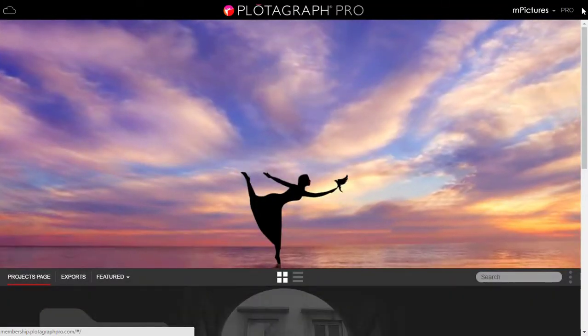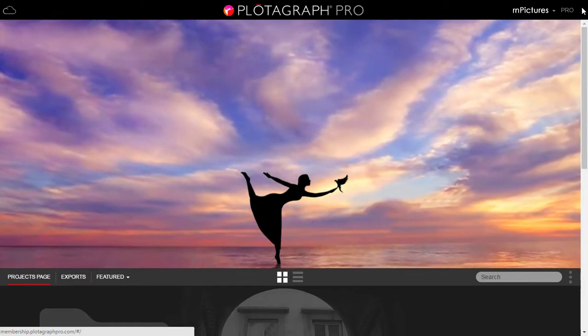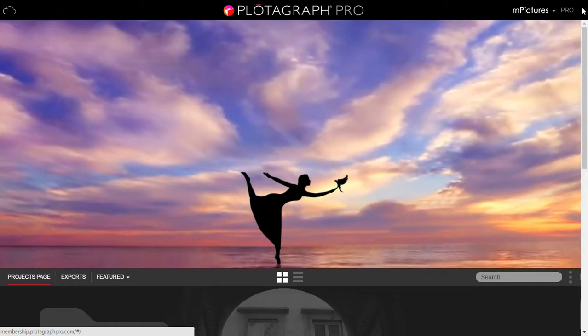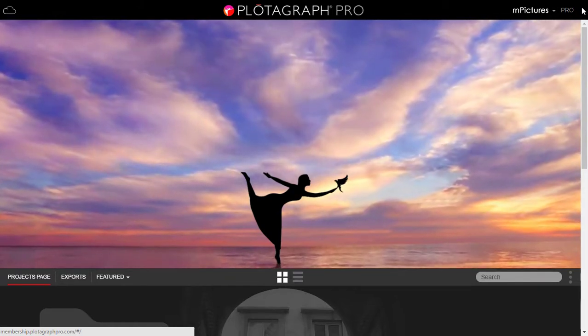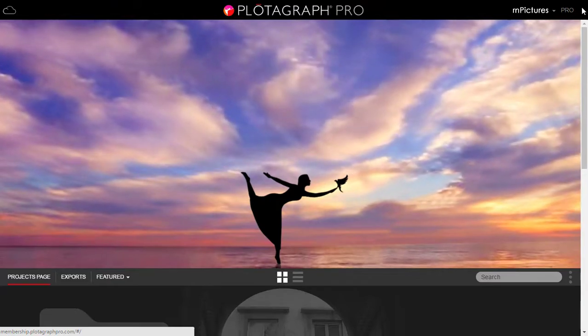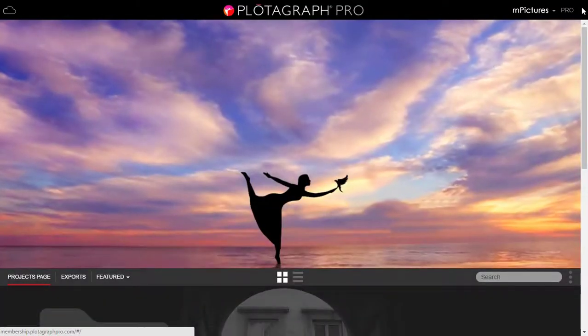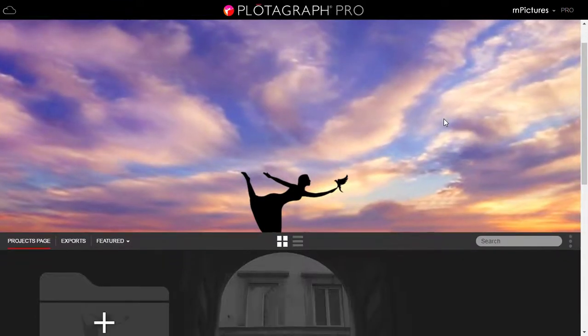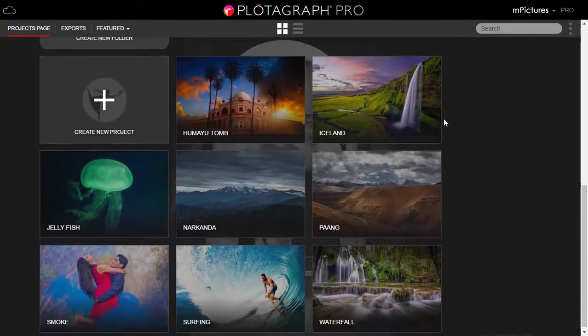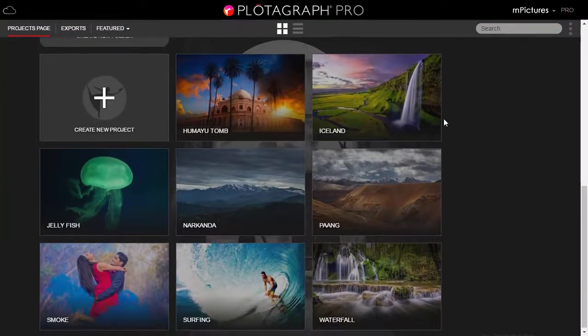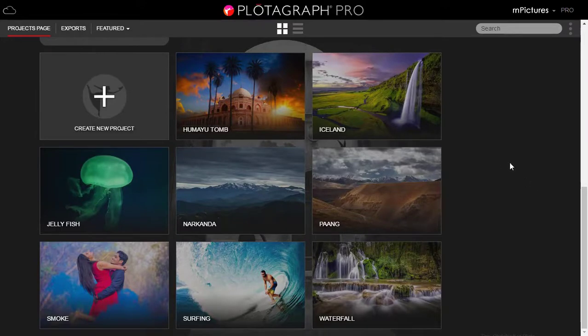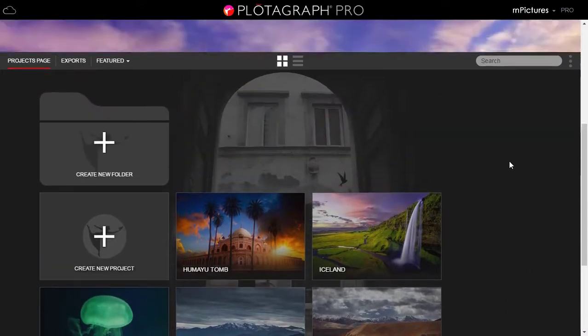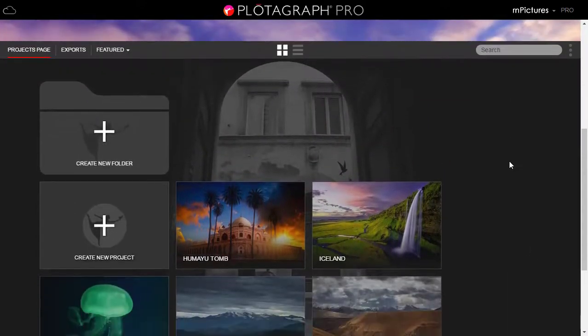Hello and welcome back. As you can see on my screen, this is a cloud-based software called Plotograph Pro where you can animate your still images. You need to subscribe it and then you can use it. These are some of the samples I have done already. I will show you how to use it. It's very simple, anybody can use it.